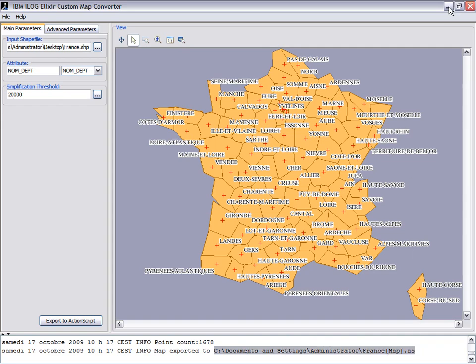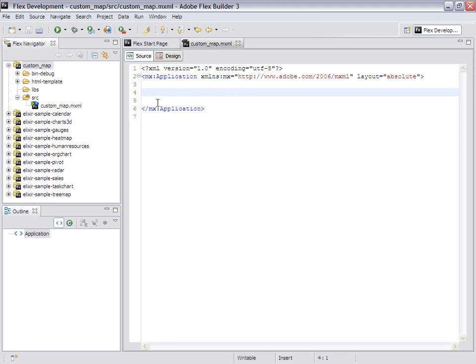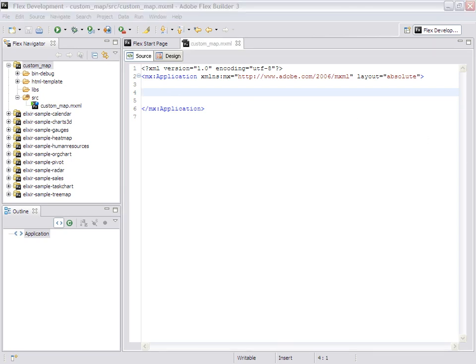Now let's switch to FlexBuilder. I created a project already using iLogelixir libraries. I will drag and drop the generated files onto it.